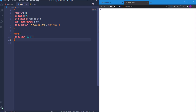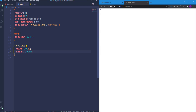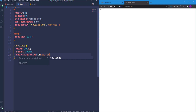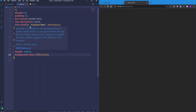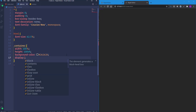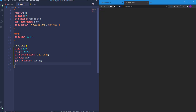Let's work on the container. I'll set its width to 100% and height to 100vh, and change the background color to dark gray using #262626. Next, to place the button in the center I'll use flexbox — display flex, justify-content center for horizontal centering, and align-items center for vertical centering.